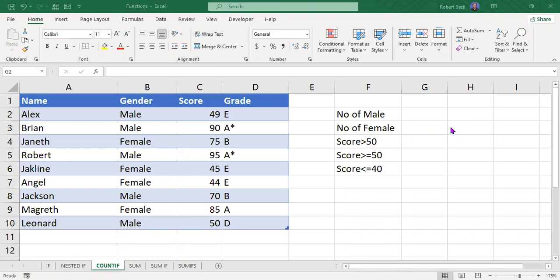In this tutorial, I'm going to cover one of the important functions in Excel: the COUNTIF function. The COUNTIF function is a conditional statement that counts the number of cells that meet a single criteria — meaning it counts cells that meet a certain condition.